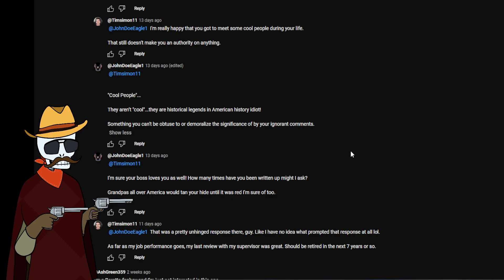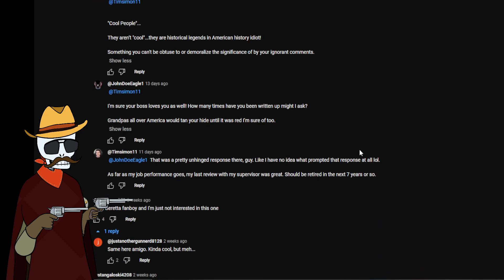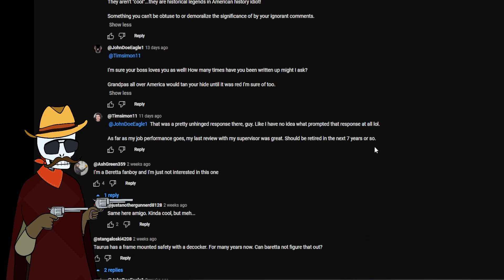We're talking about three random dudes online. But okay, we're gonna go back and we're gonna get to the final comment Tim has and nothing has happened since. That was a pretty unhinged response there guy, like I have no idea what prompted that response at all. As far as my job performance goes, my last review with my supervisor was great, should be retired in the next seven years or so.